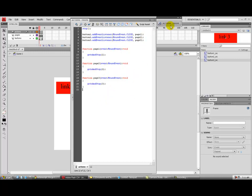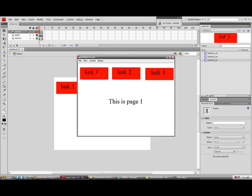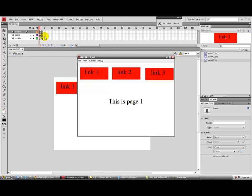Now that should be it — you should have a fully functioning three-page navigation. Let's test it out. Link One: This is page one. Link Two: This is page two. Link Three: This is page three. And back to one. You can see why the stop frames were important — without them, clicking Link Two would just skip straight to page three.